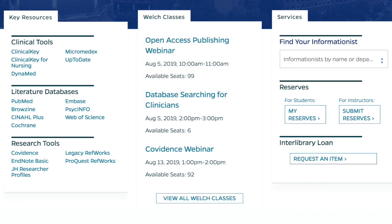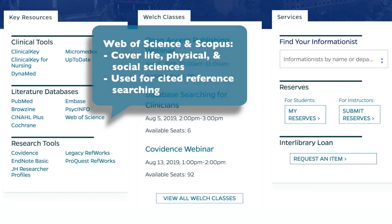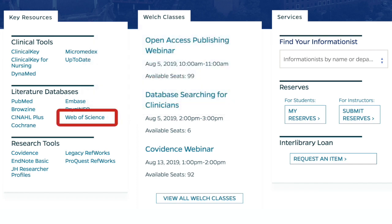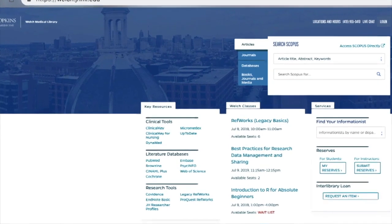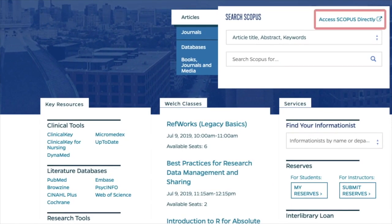The last two databases popular for searching biomedical literature are Web of Science and Scopus. Both extend beyond the health sciences to cover life, physical, and social sciences. They're highly valuable tools for seeing who has cited a particular journal article or which articles on a particular topic have been cited. Web of Science is listed in the Literature Databases box, but to access Scopus, you'll need to go to the top right-hand side of the homepage and click on the Access Scopus Directly link.